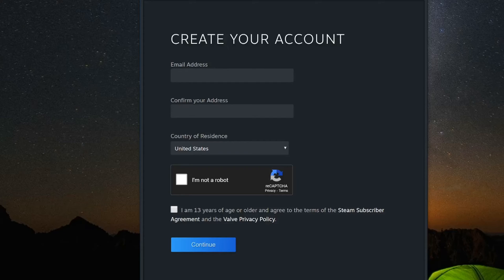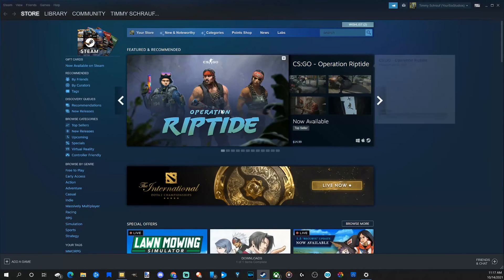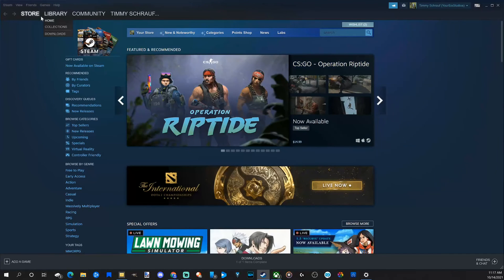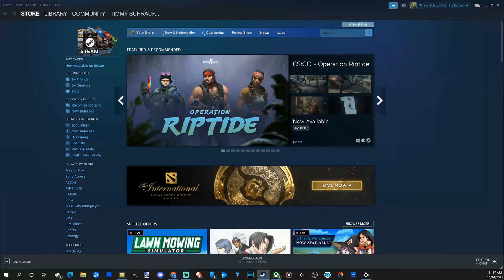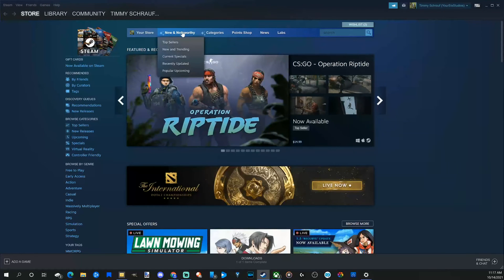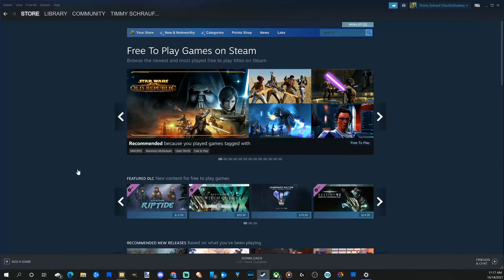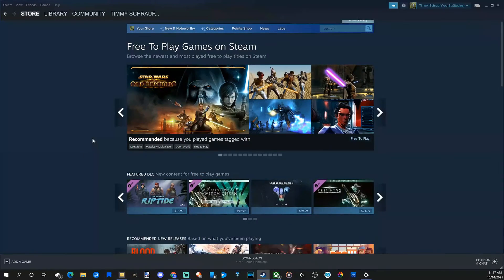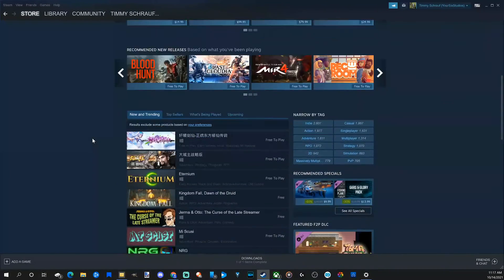Okay, so this is what Steam looks like. The first page is the Store. If you're someone who is just starting out, check out the free-to-play games over here under 'Browse by Genre'. There's tons of different free games that you can jump in and start playing right away.